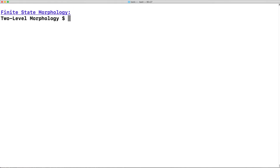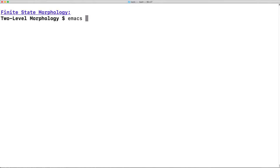We will create a grammar file which we will then compile and use using the 2LC compiler. Let's begin by creating this file. This is going to be just a text file, although it will be formatted according to the rules of the 2L grammar formalism.